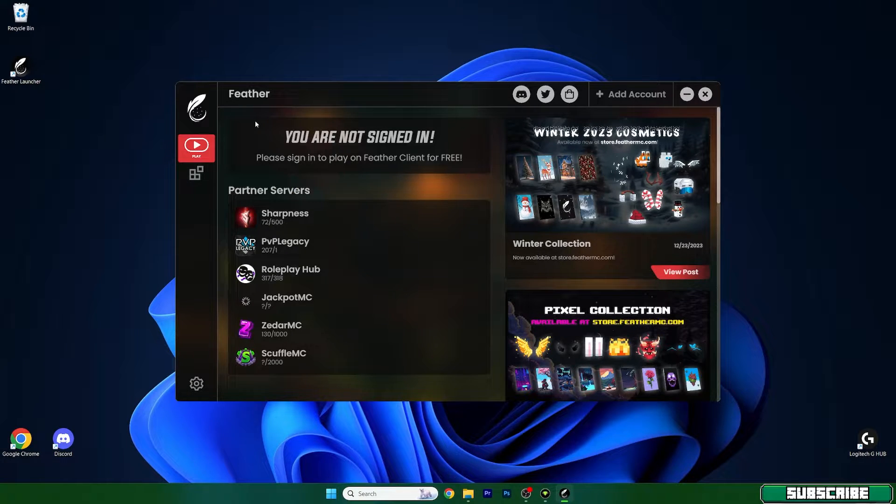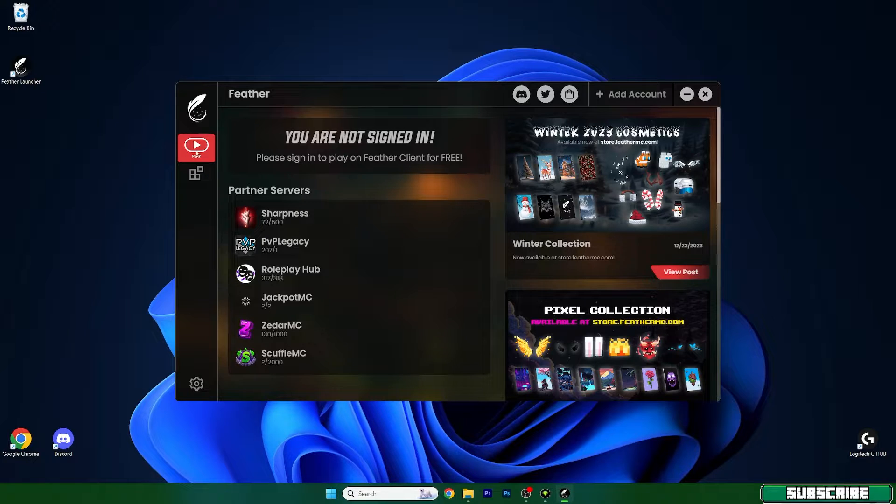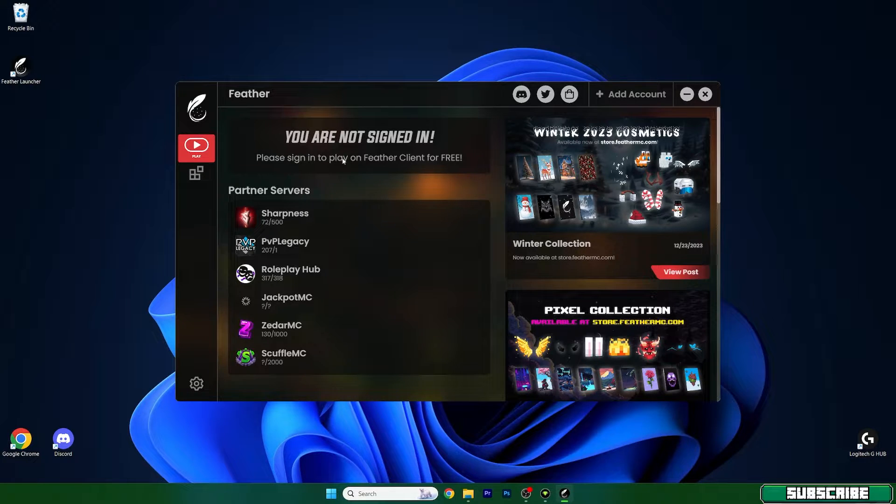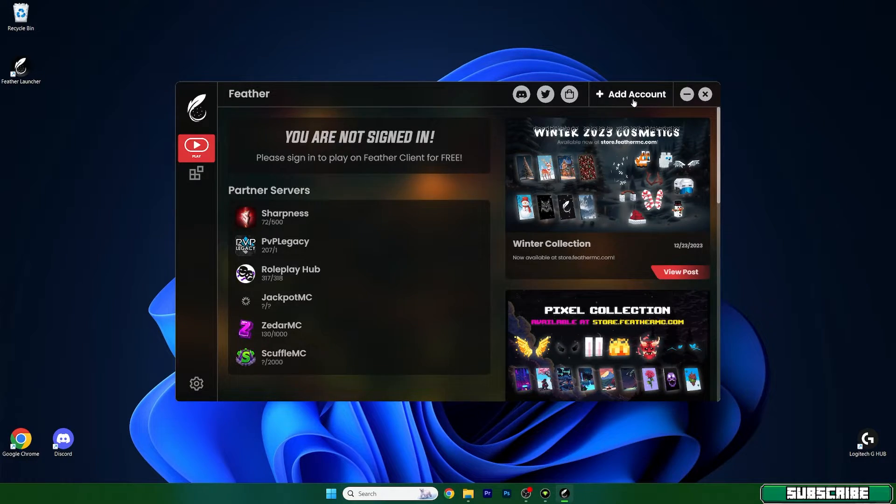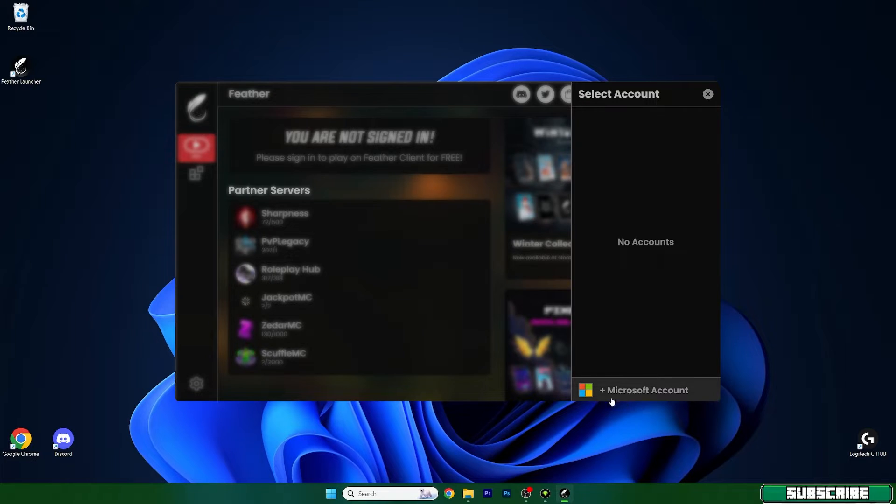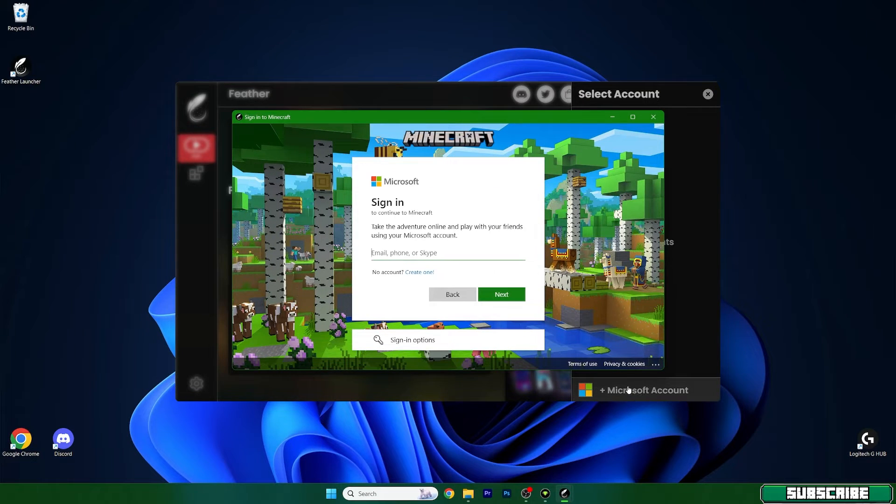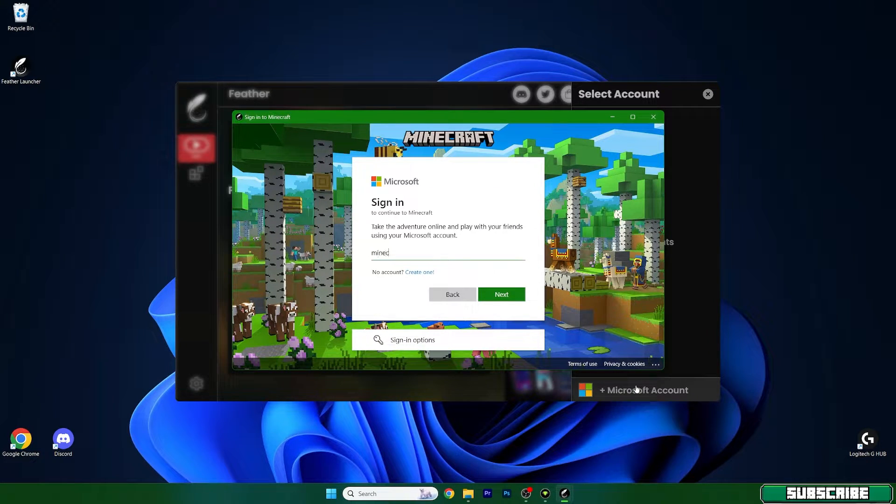We need to add an account, we need to sign in and stuff like that to actually play. So hit add account, hit add Microsoft account and put in your address and login.